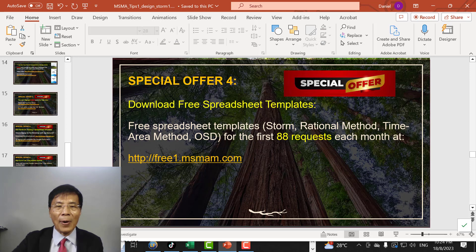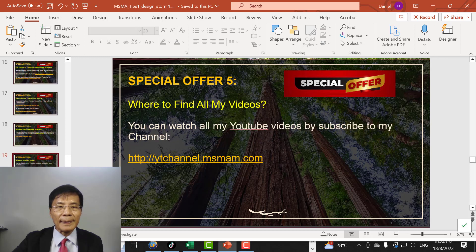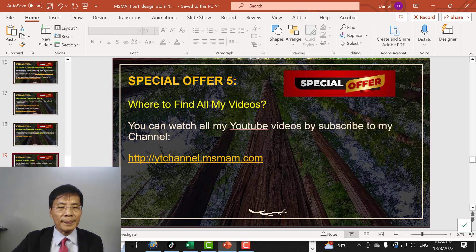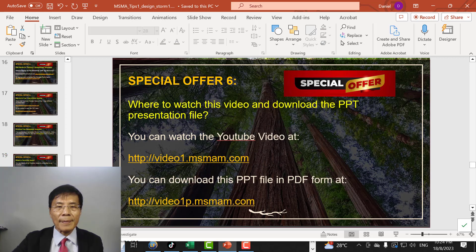Special offer number four: you can download the free spreadsheet template like the one shown earlier in the case study — sign up here. Special offer number five: you can subscribe to the YouTube channel to watch all my videos. Special offer number six: you can watch this video and download the PPT file — details are here.